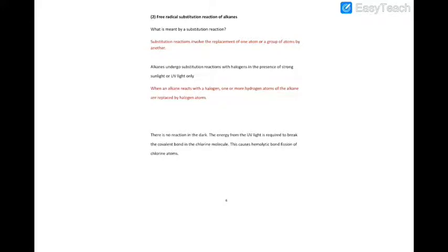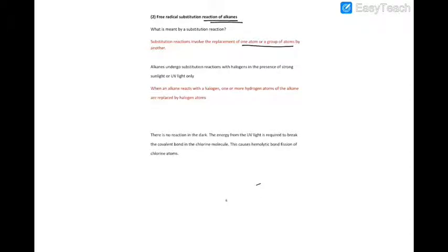Hi everyone. We're going to be looking at substitution reactions of alkanes. A substitution reaction is when you have one atom or a group of atoms that is being replaced by another. So you're replacing one atom or a group of atoms by another atom or another group of atoms.